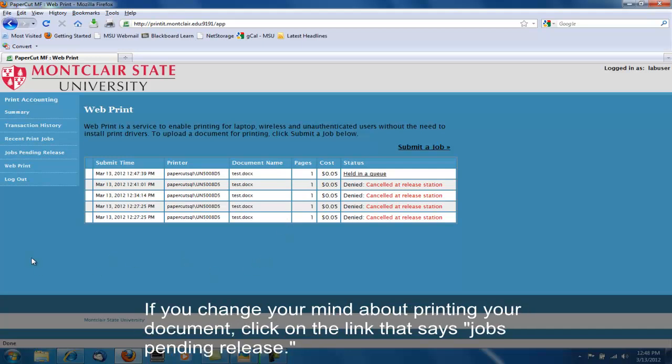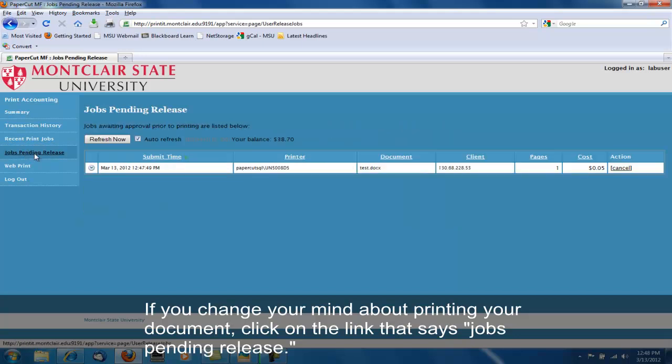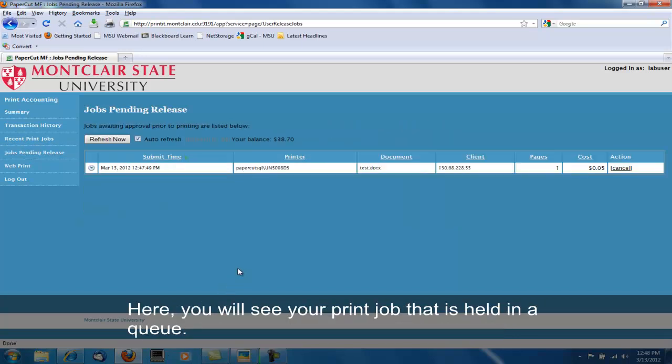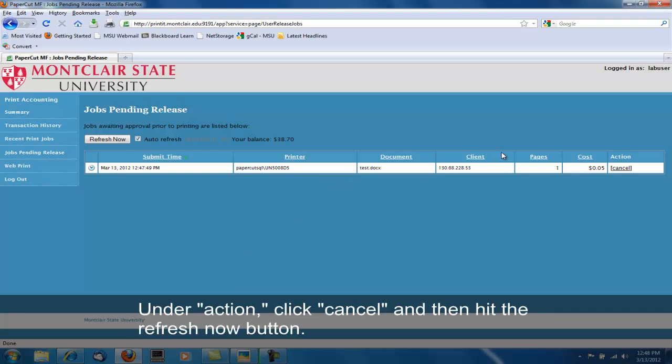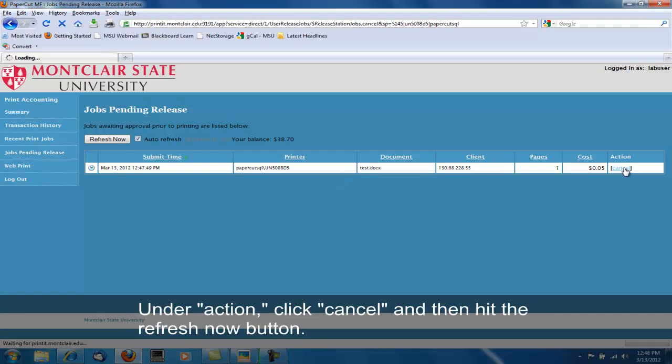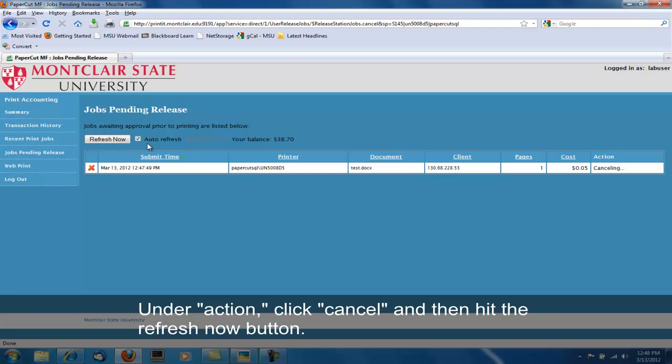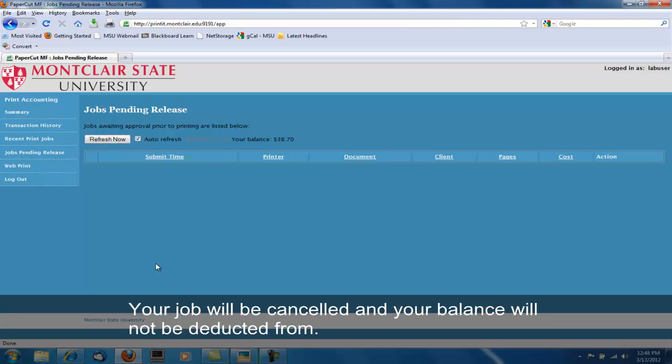If you change your mind about printing your document, click on the link that says Jobs Pending Release. Here you will see your print job that is held in a queue. Under Action, click Cancel, and then hit the Refresh Now button. Your job will be canceled, and your PaperCut account balance will not be deducted from.